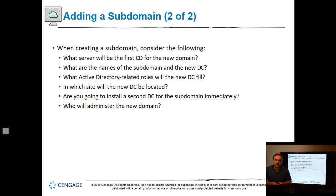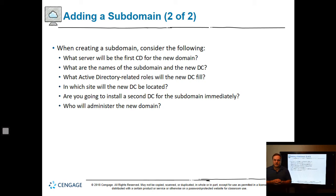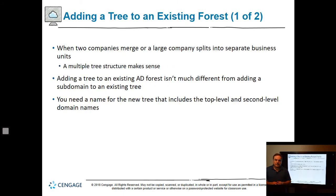When creating the subdomain, consider the following: What server will be the first domain controller for the new domain? What are the names of the subdomain and the new DC? What Active Directory-related roles will this fill? Which site? Are you going to install another one? And who's going to administer it?